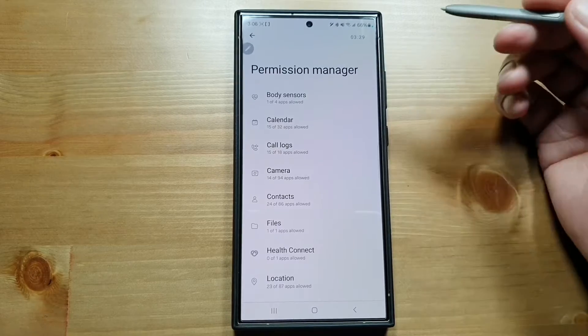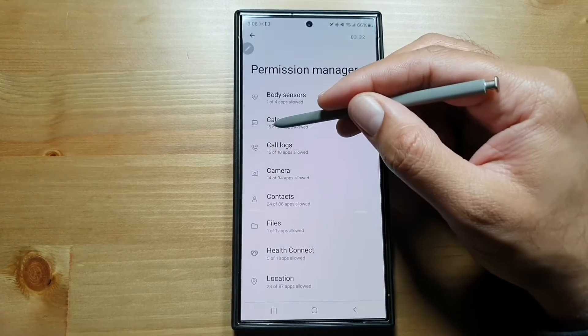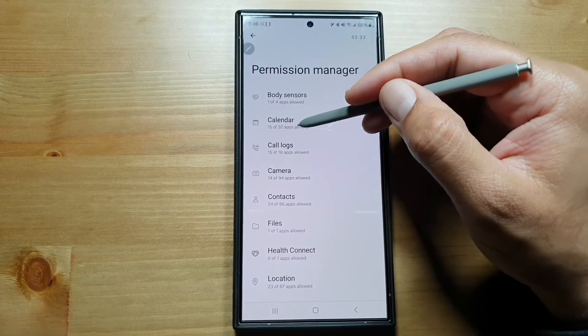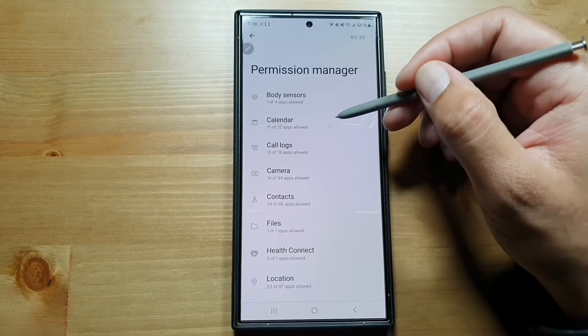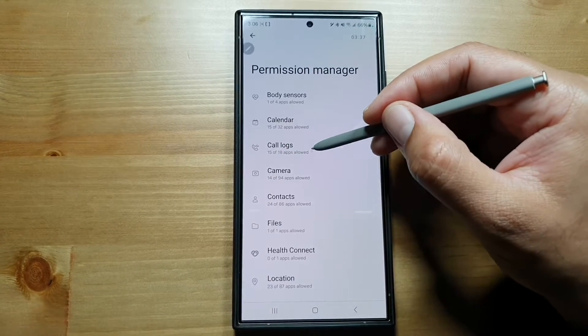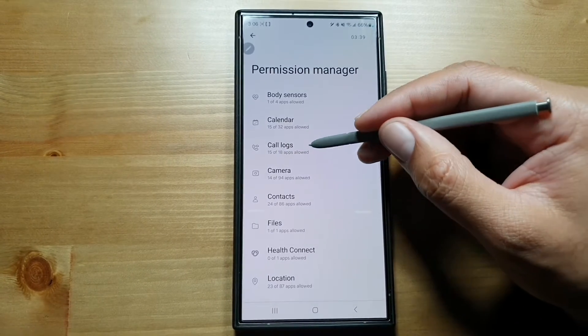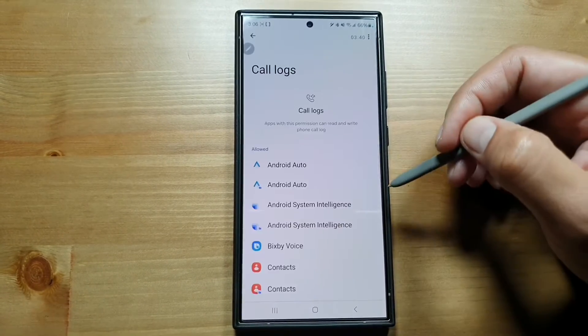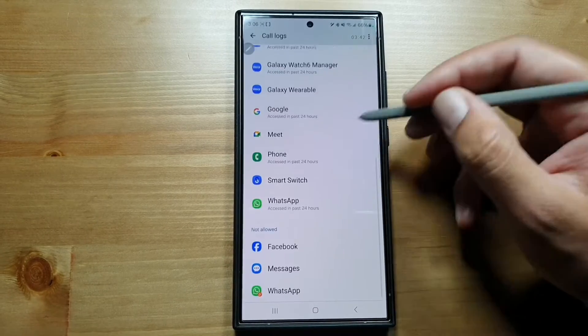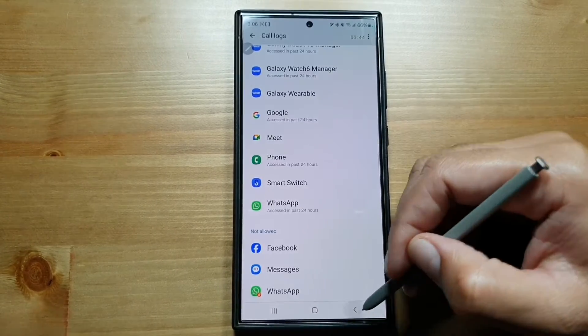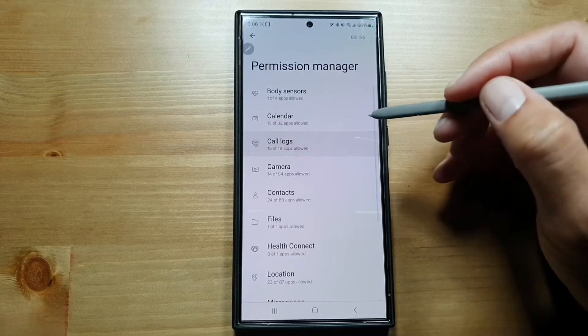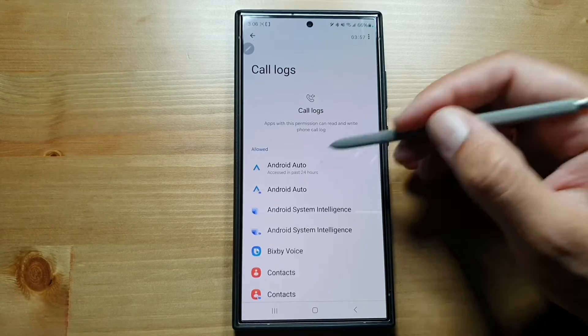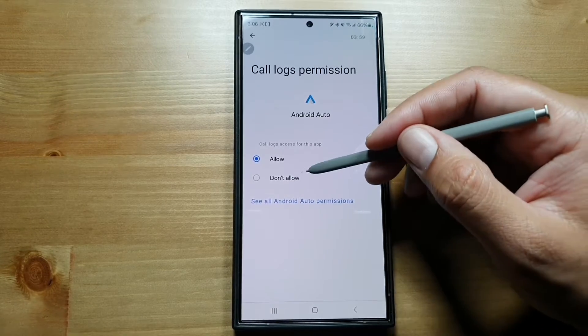For example, Calendar: 15 out of 32 apps are allowed to access calendar. 15 out of 18 apps are allowed to access call logs. You can tap here and you can see exactly which apps are accessing your call logs. If you want, you can simply go in here and you can remove the permission.